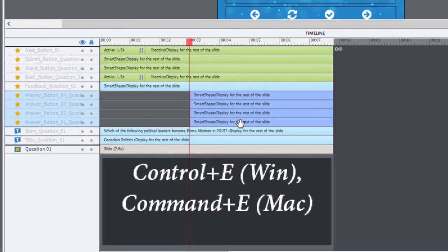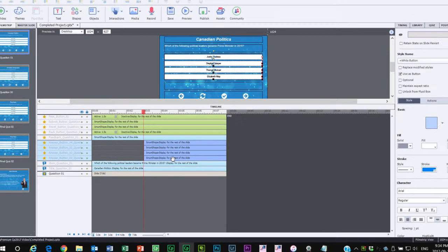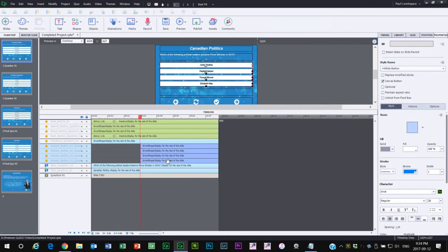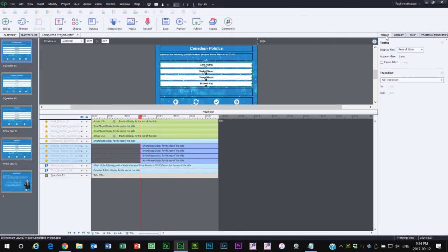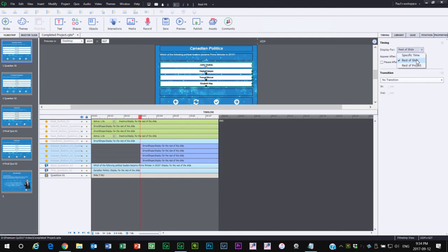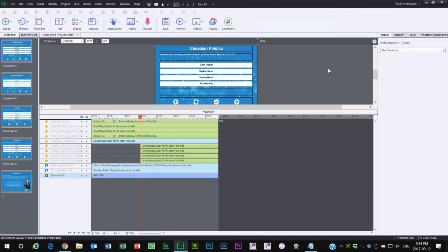I could in theory go into the timing panel, assuming that it's open, and select 'display for rest of slide.' That works, but that's about three or four steps as opposed to the single step of just pressing Ctrl+E.